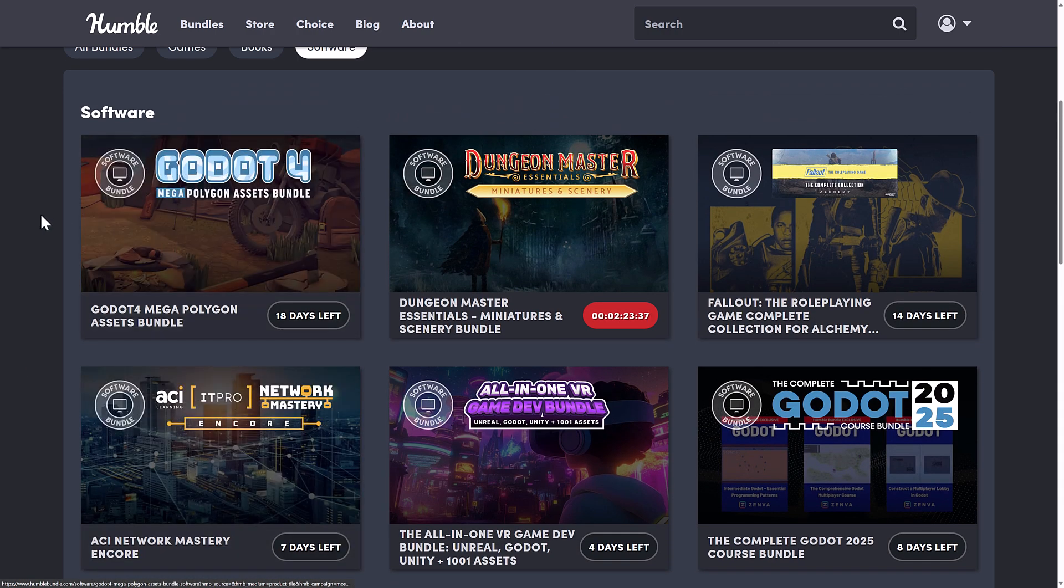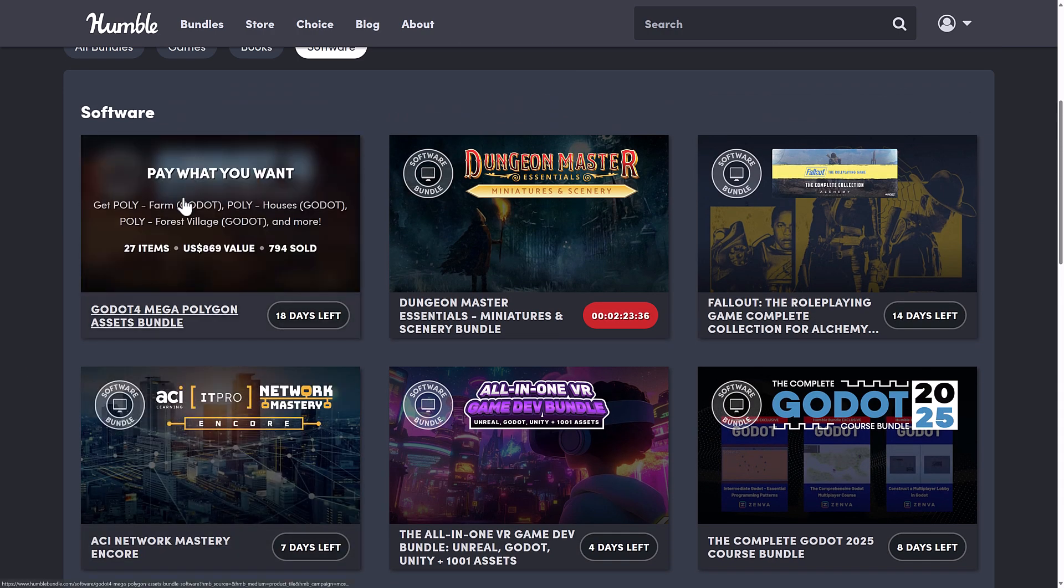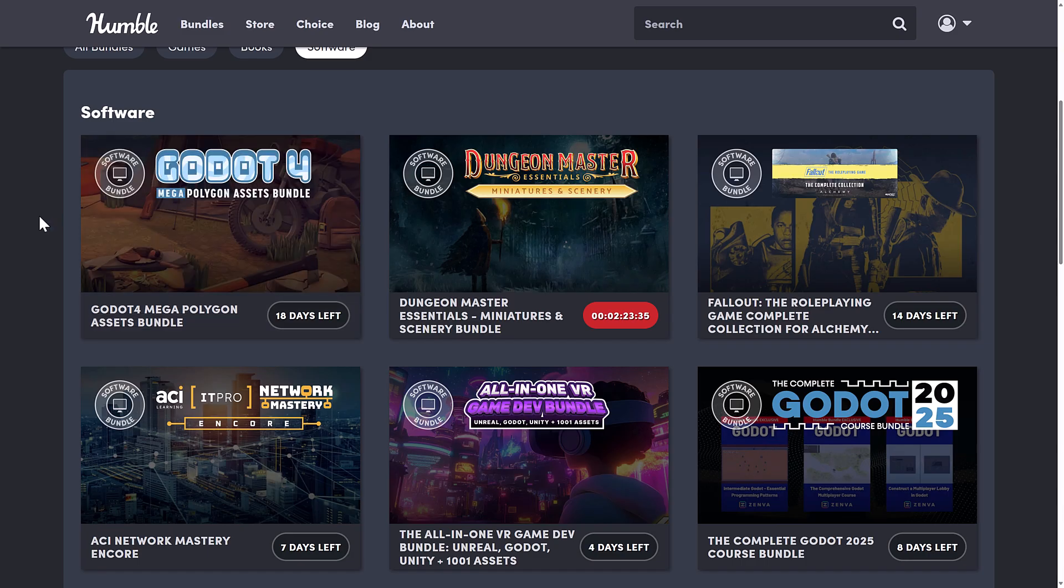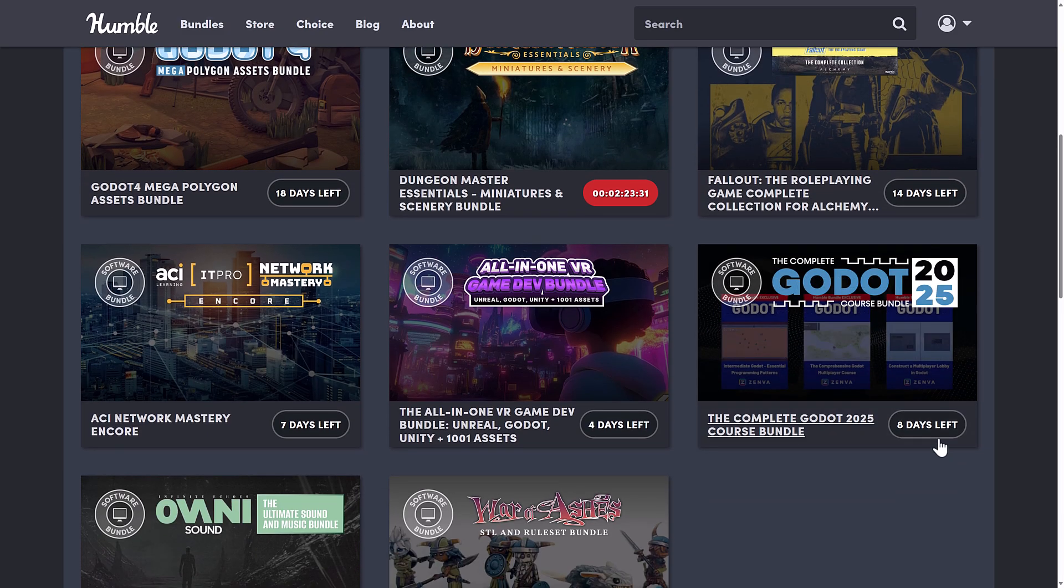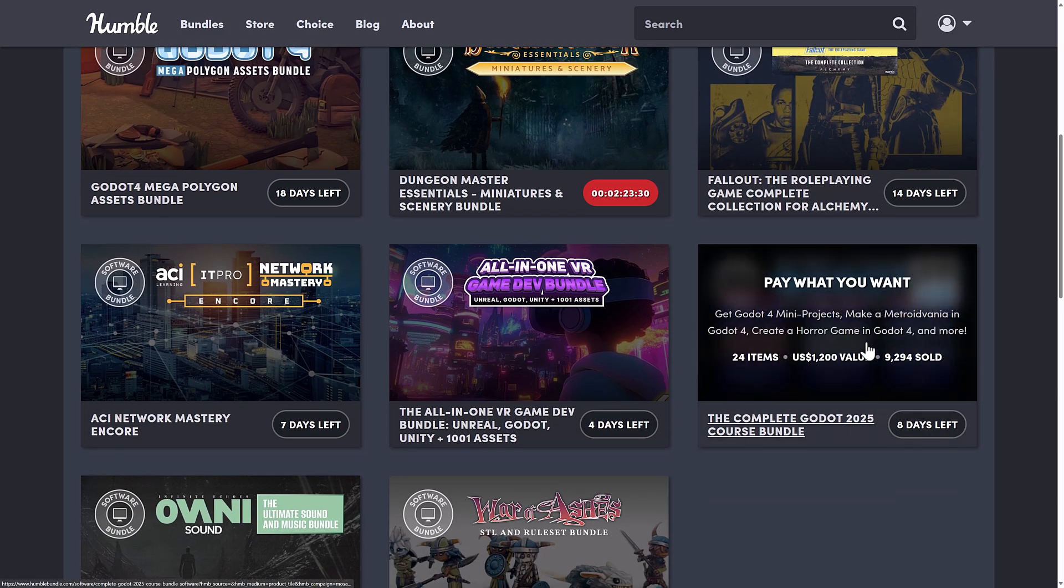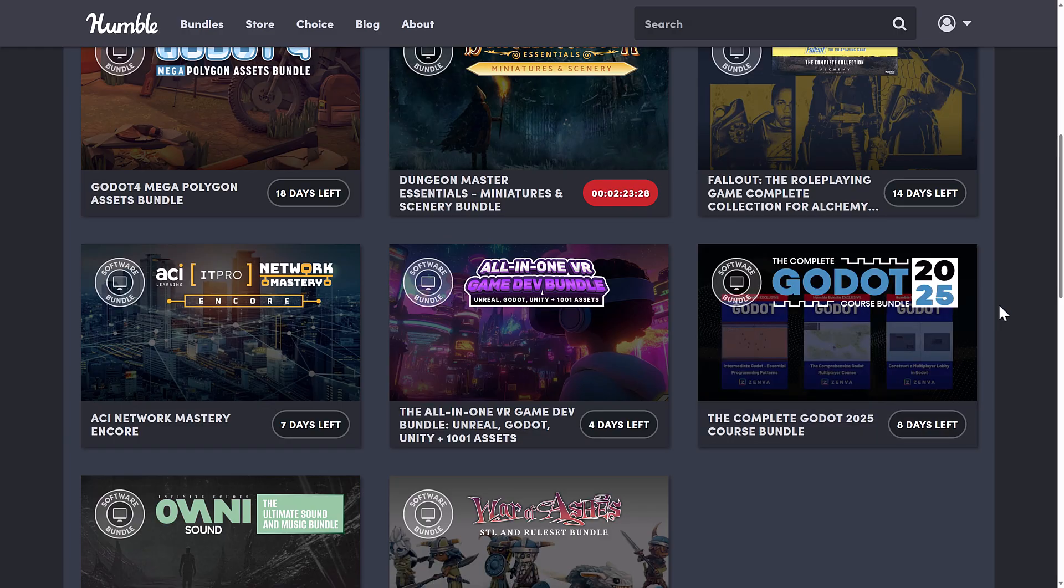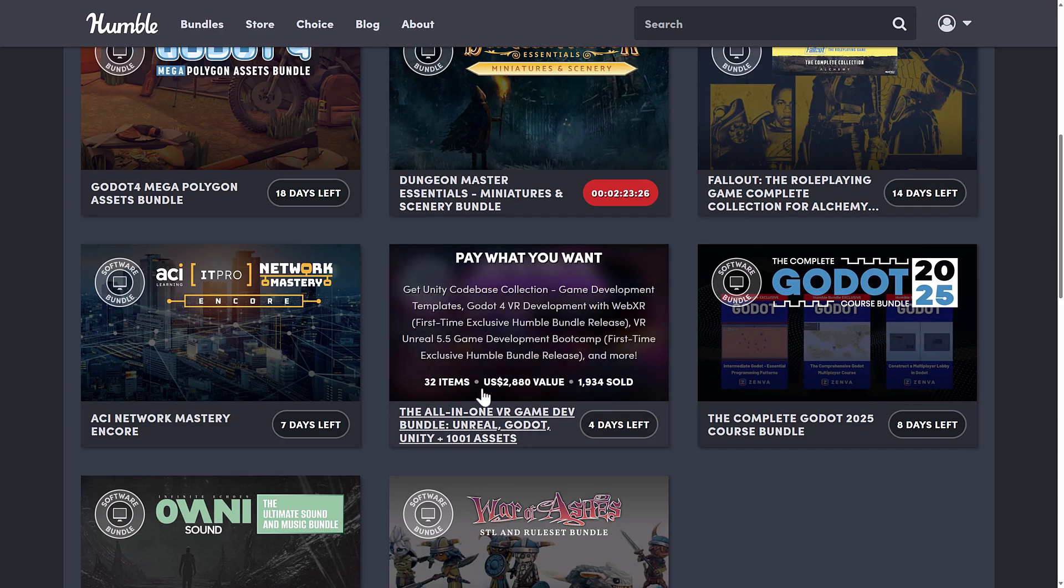Then on top of that, we also have the Godot 4 Mega Polygon Asset Bundles. I just did a video about that the other day. A very cool bundle there. There's one on Godot courses for Zenva available as well.